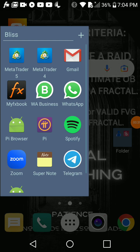In PI, we have two apps that currently support PI: the PI app and the PI browser. You're going to need both of them.